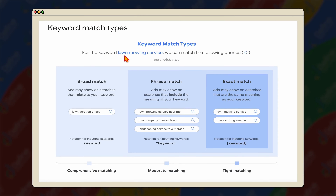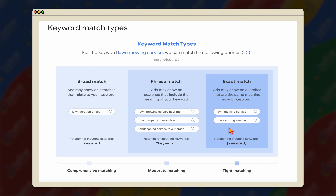The example Google gives is someone searching for 'lawn mowing service.' With broad match, it's a very comprehensive matching — any keyword phrases that relate to your search keywords, including things like 'lawn aeration prices.' Phrase match will only trigger ads for searches that include the meaning of your keyword, such as 'lawn mowing service near me' or 'hire company to mow lawn.' Exact match is limited to things like 'lawn mowing service' or 'grass cutting service.' In real-world experience managing multiple campaigns, I can say this is a lot broader.